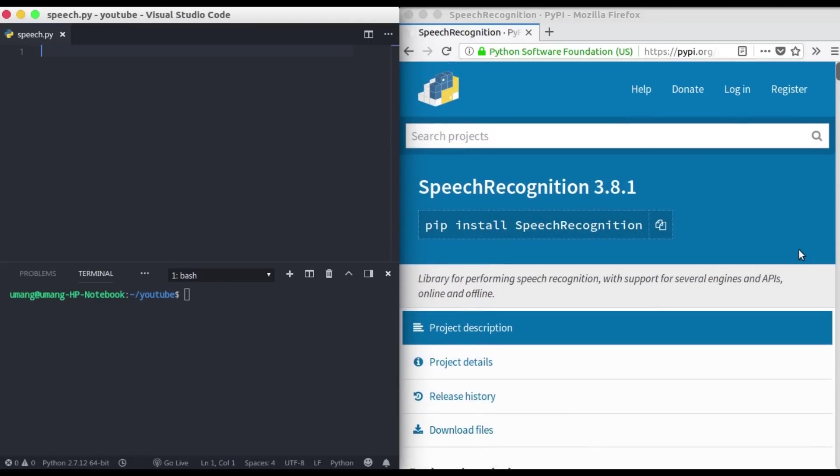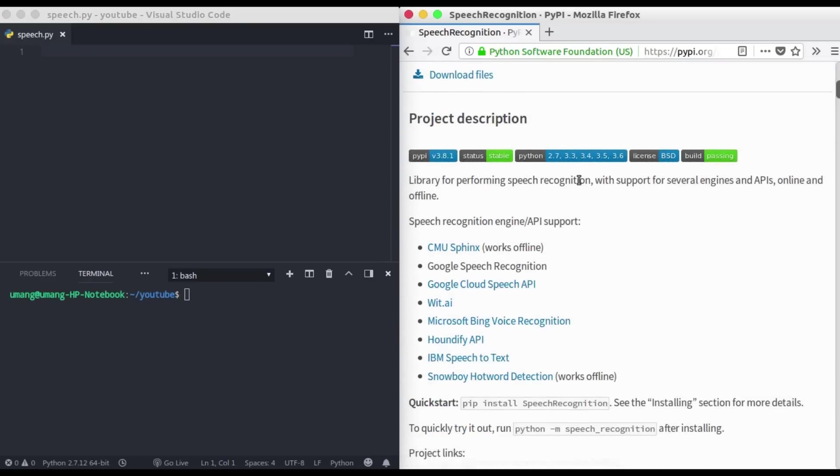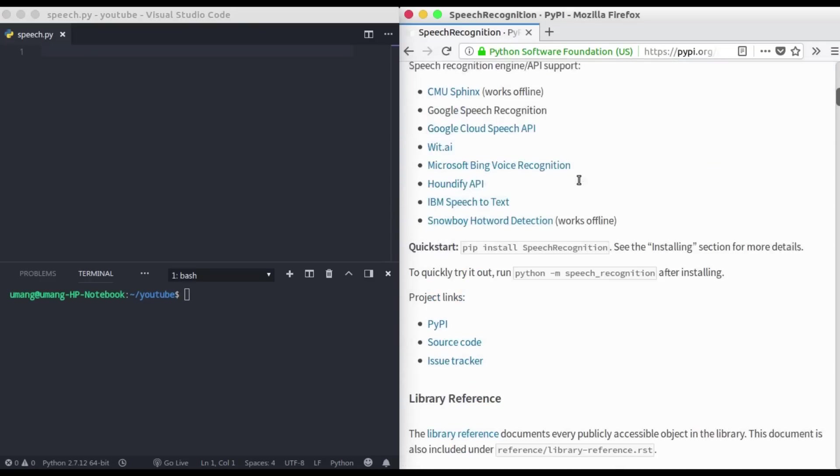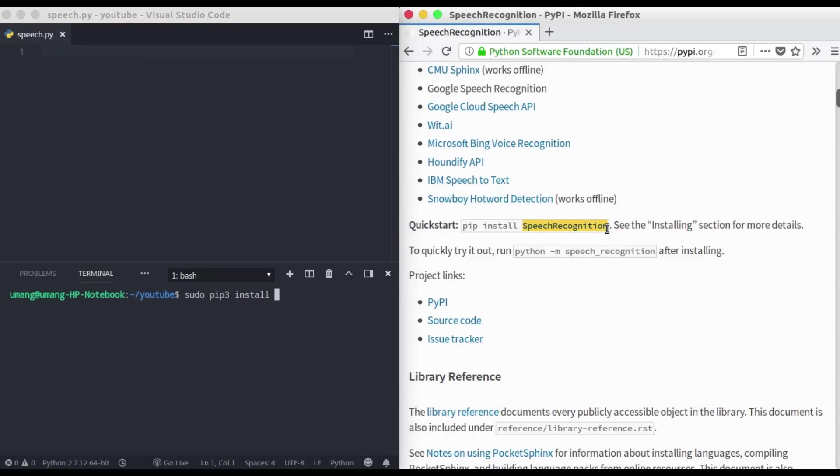First of all, we need to install this speech recognition library. A simple command to install it is sudo pip3 install speech recognition. If you are using Python 2 you can simply do pip install speech recognition, but I am using Python 3. Notice that the S and R are in uppercase.